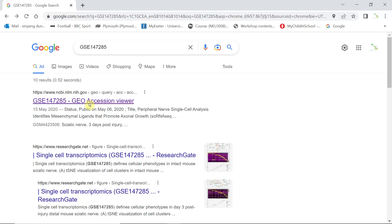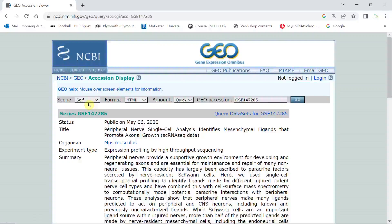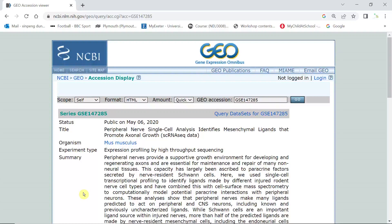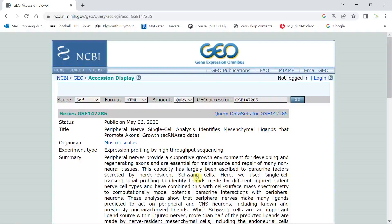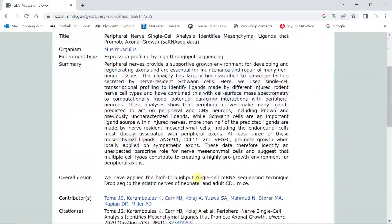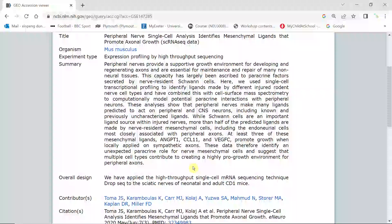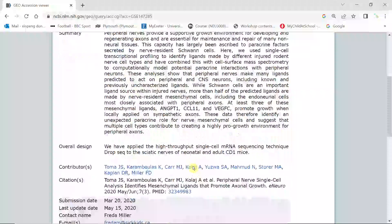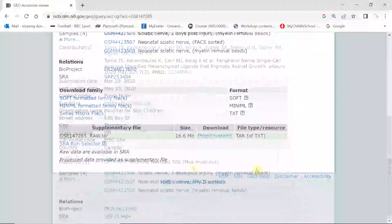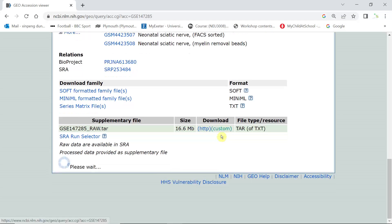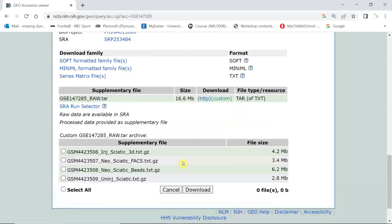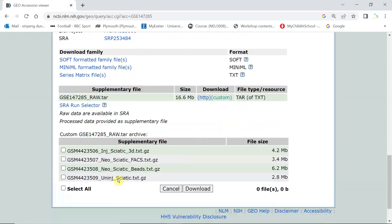If you click the link, we can see the data. This dataset performed single cell RNA sequencing analysis on mouse sciatic nerve before injury and three days after injury. I'm going to download the intact sciatic nerve sequencing data for today's demonstration.